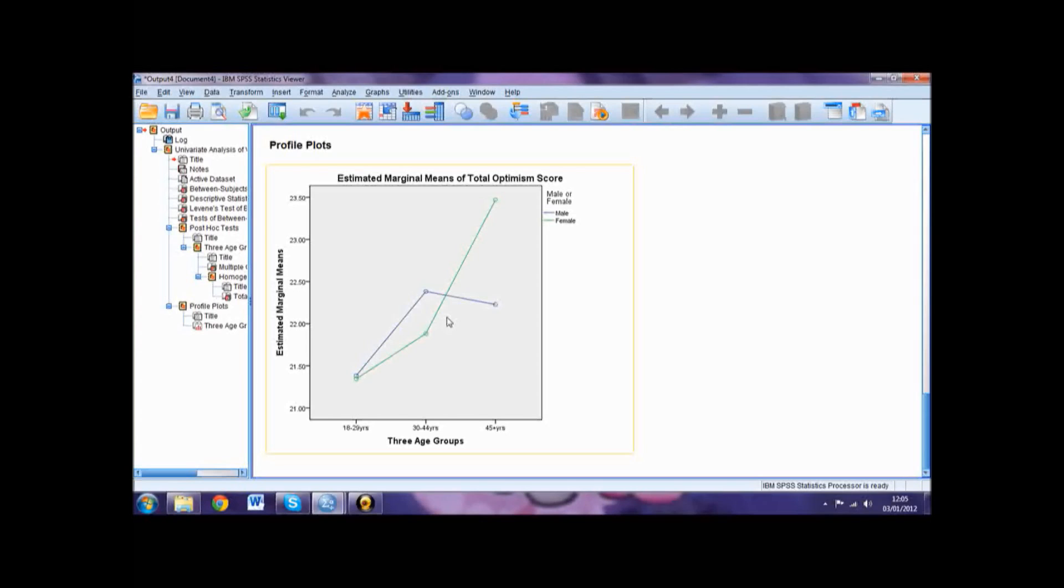And that is how you do a two-way between subjects ANOVA in SPSS.